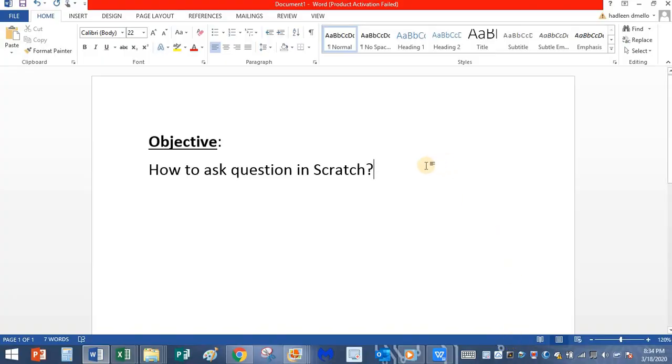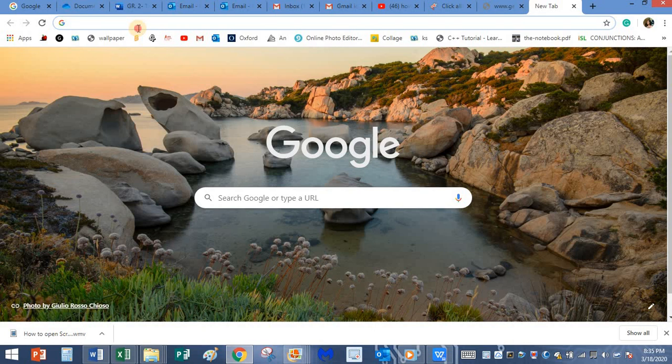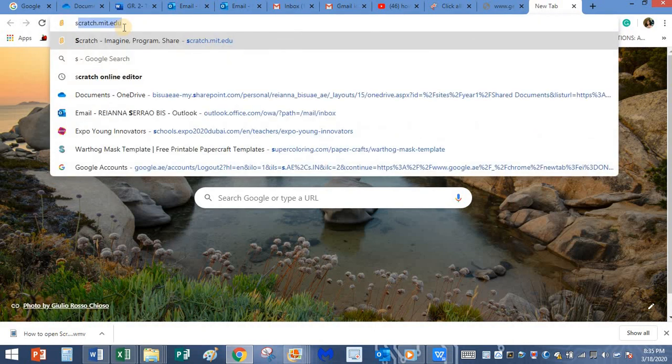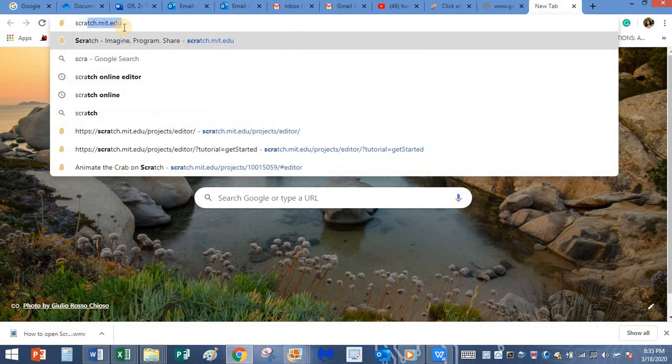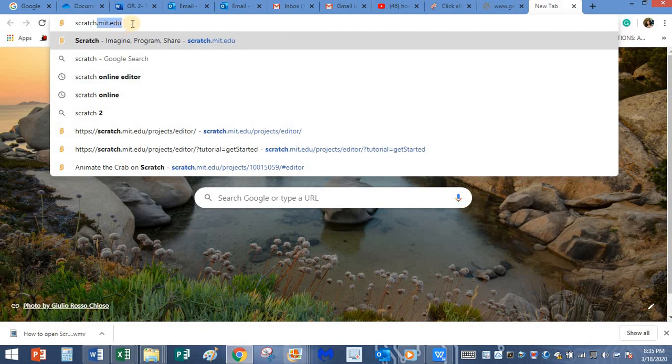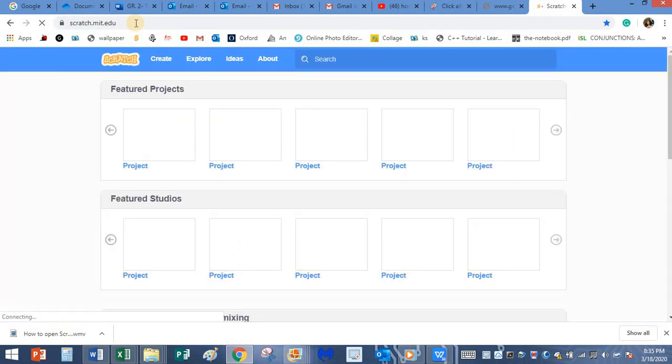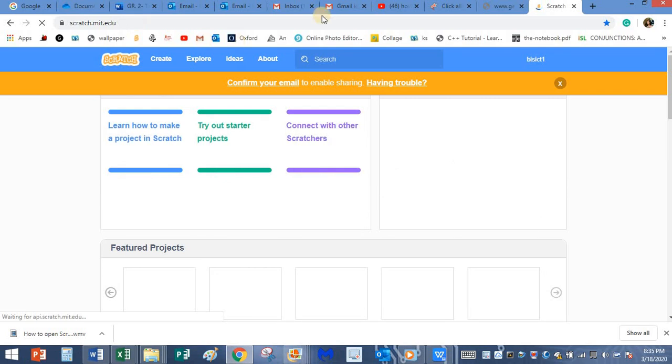Today we are going to see how to ask questions in Scratch. For that, first let's open the Scratch online editor. In your Google Chrome window, type scratch.mit.edu and press the enter button.